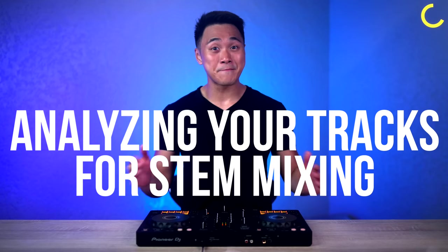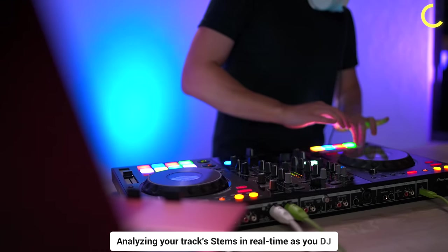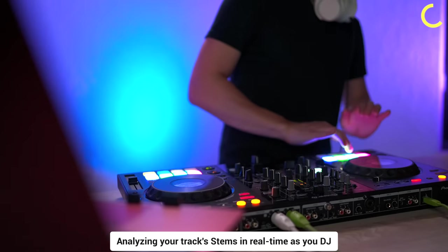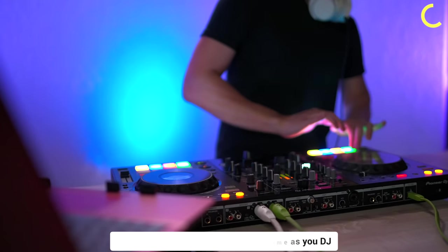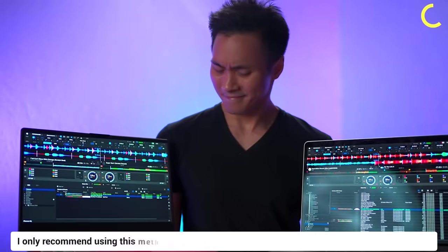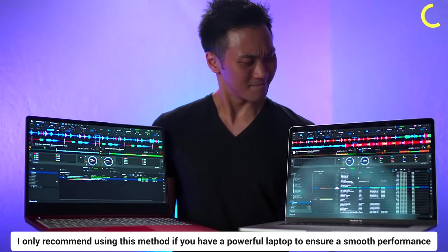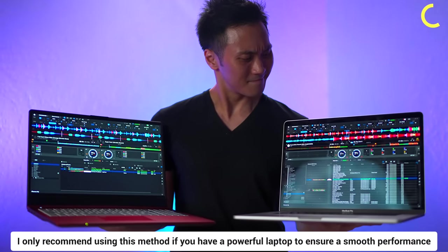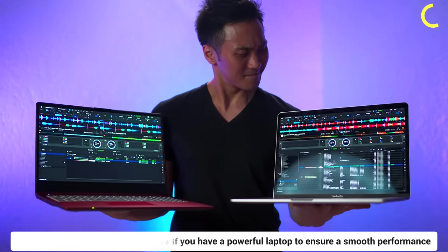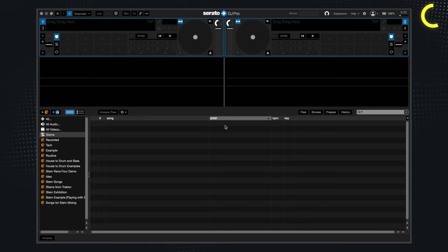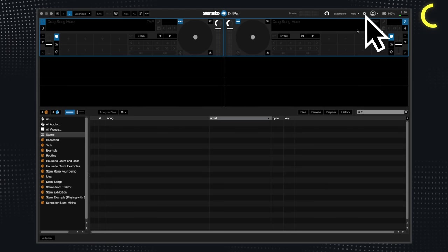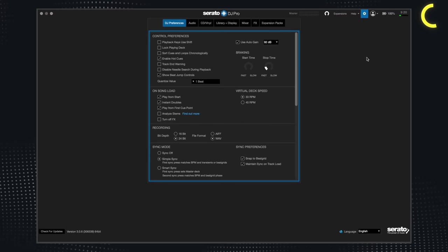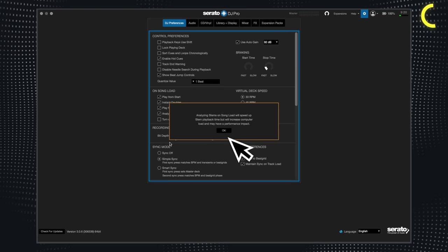The second step involves analyzing your tracks for stem mixing and there are two methods to do this. The first method involves analyzing your track stems in real time as you DJ. However, I only recommend using this method if you have a powerful laptop to ensure a smooth performance. To enable this feature in Serato DJ, go to your DJ preferences menu and select analyze stems.